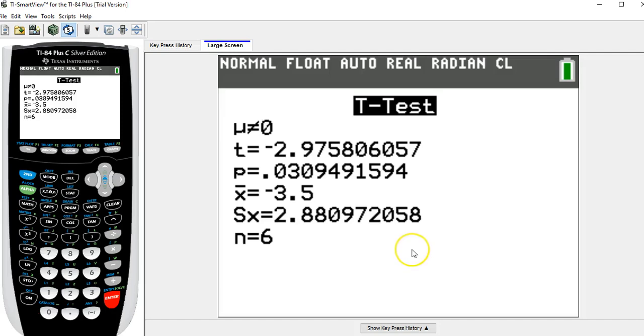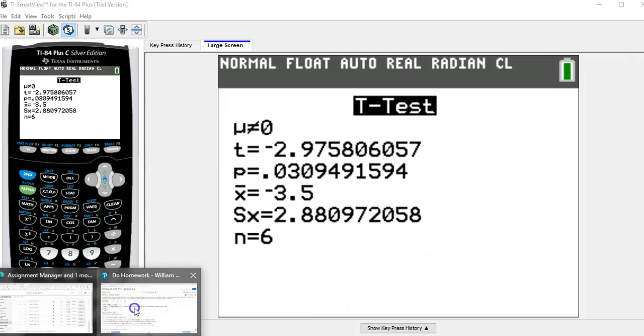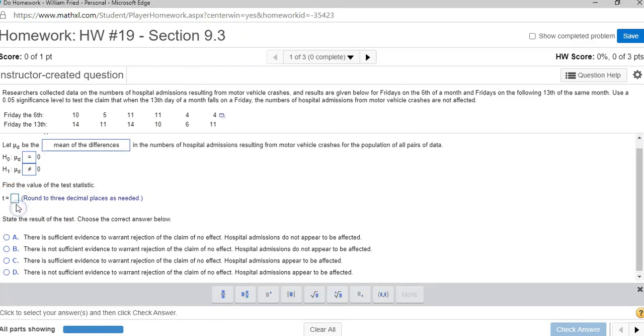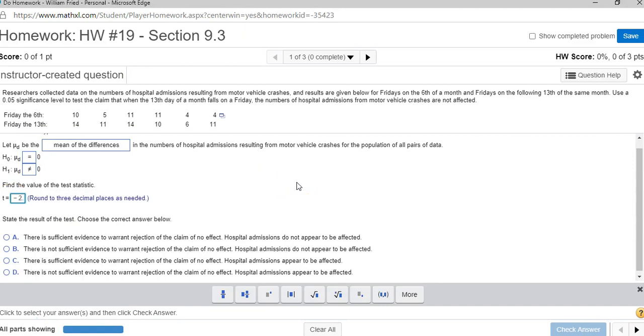Okay, so going back to the homework question, the test statistic, they want it rounded to three decimal places, it is negative 2.976 rounded to three decimal places.